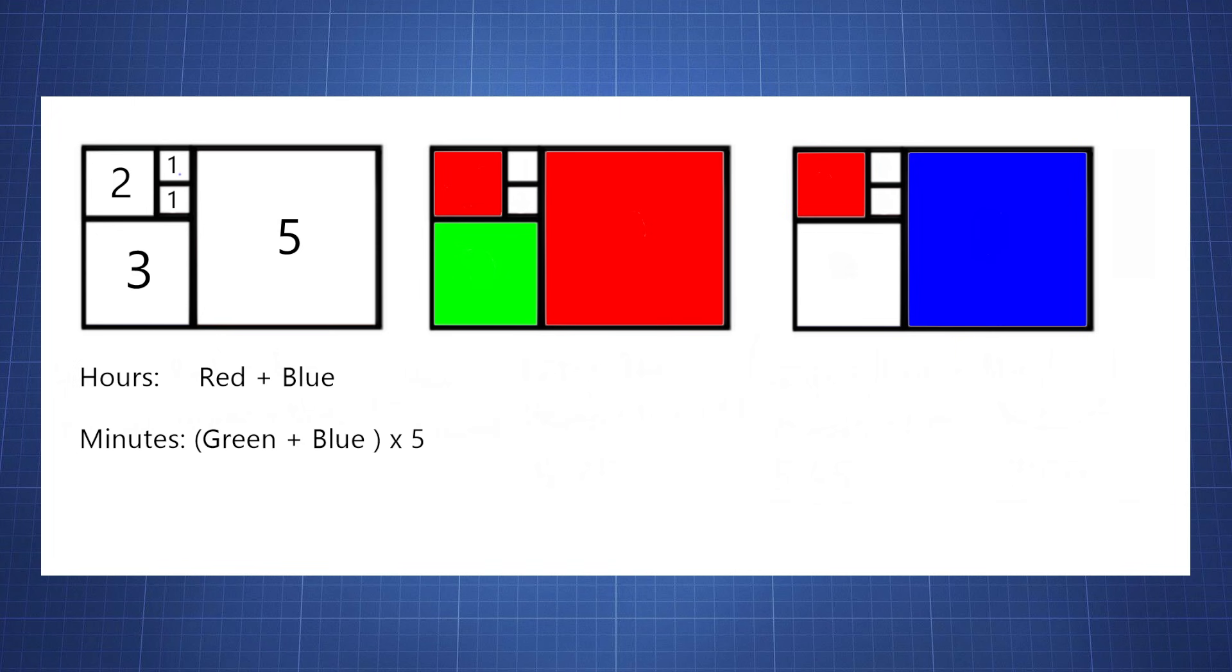Now to read the time on this clock you're going to have to do a little bit of calculation. Let me quickly explain it to you. Here we have our Fibonacci sequence which is 1, 1, 1 plus 1 is 2, 2 plus 1 is 3, and 3 plus 2 is 5.